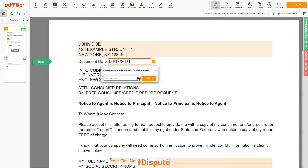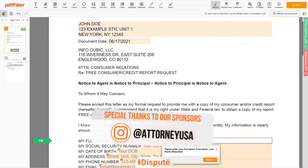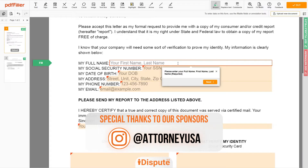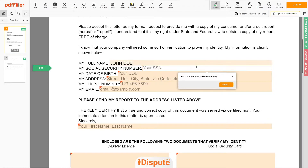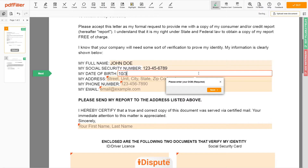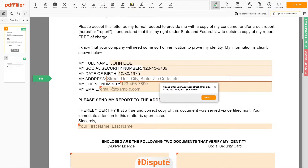Choose your Document Date. Scroll down and enter your first and last name exactly as they appear on the Driver's License or ID — John Doe. Then input your Social Security Number: 123-45-6789. Date of Birth: October 30, 1975. Enter your current address again: 123 Example Street, Unit 1, New York, NY 12345.